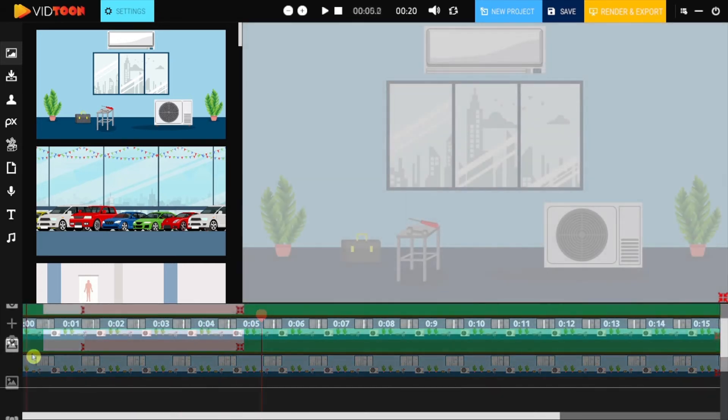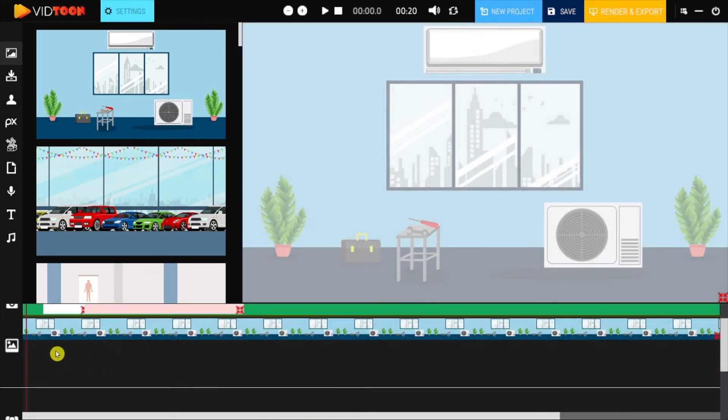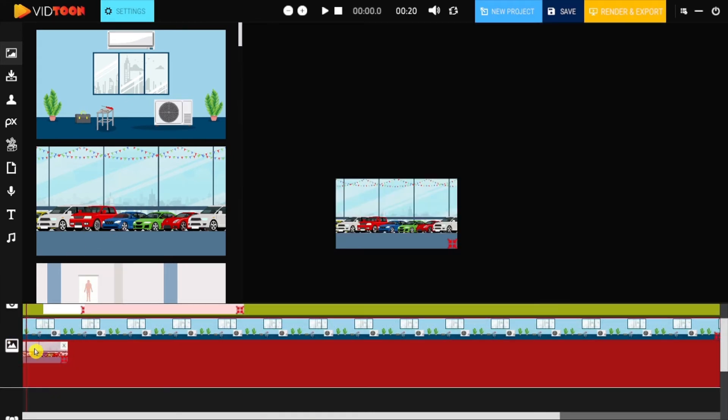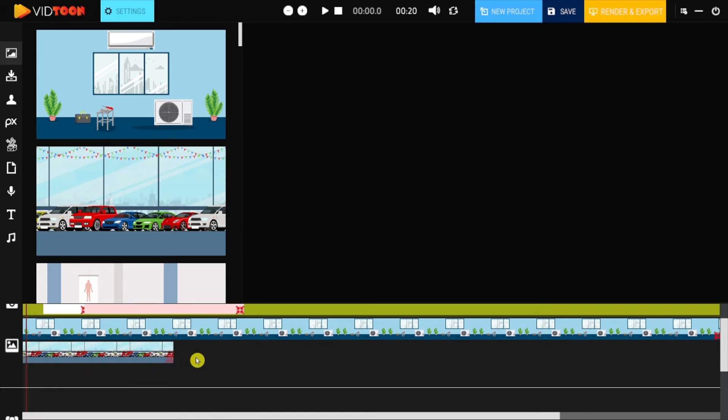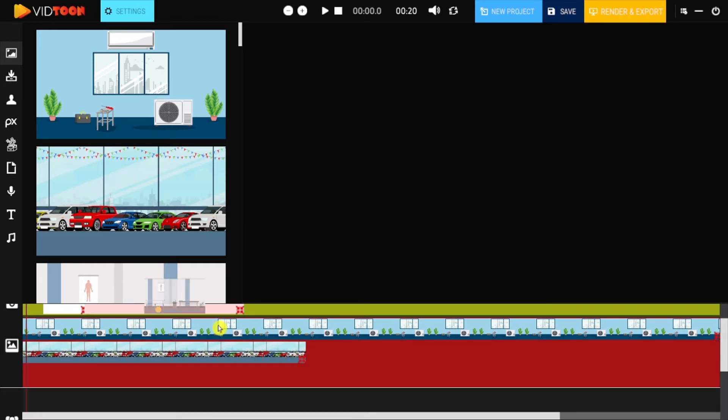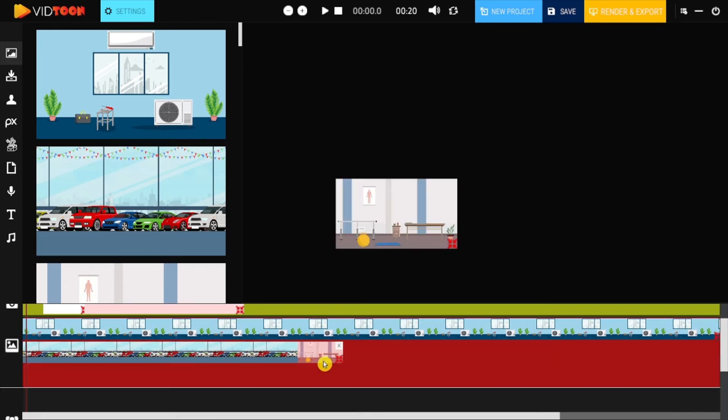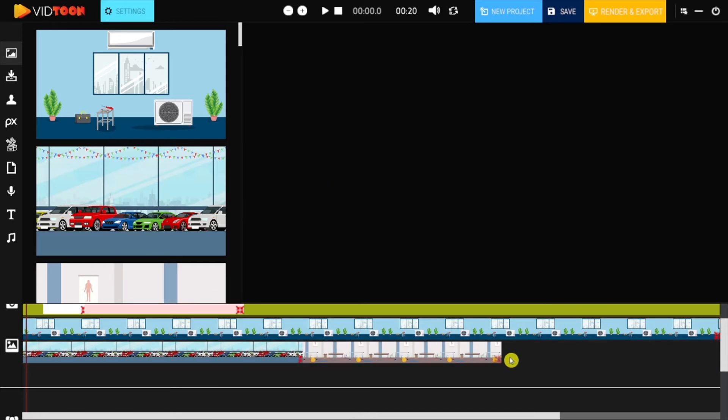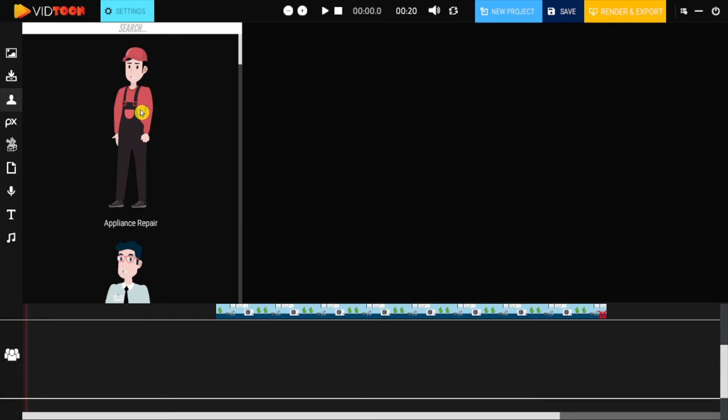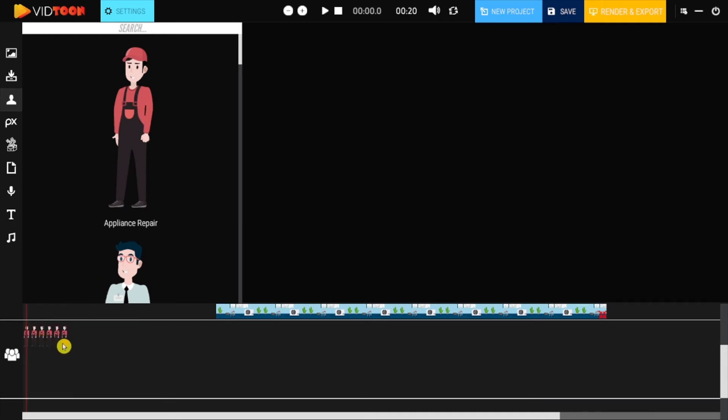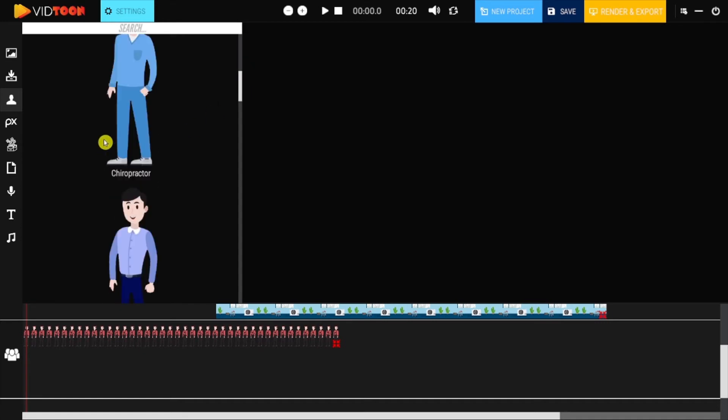The third layer is the image layer. Here you will be able to drop all the backgrounds and other images you'll be using in your project. The fourth layer is the character layer. Here you will be able to drop all the characters you will be using in your project.